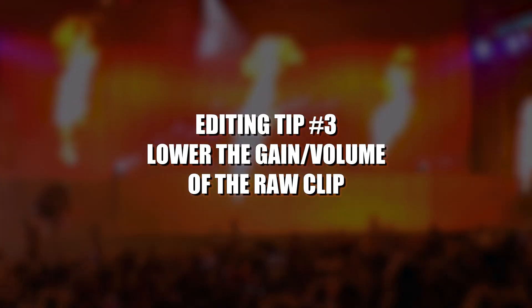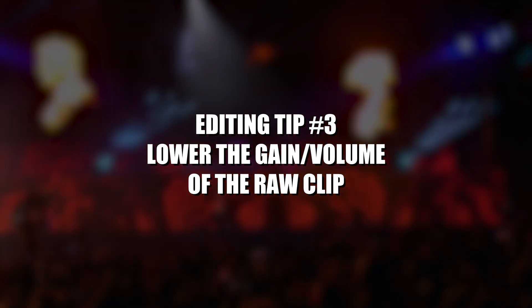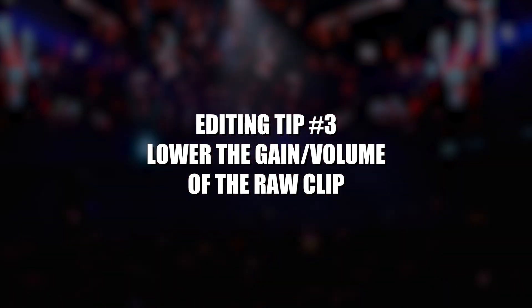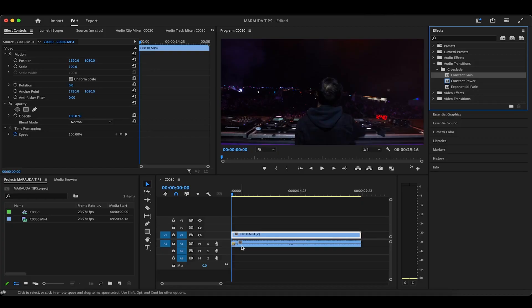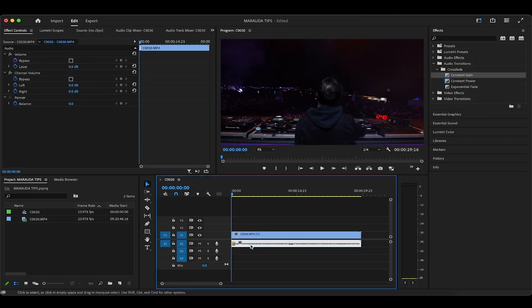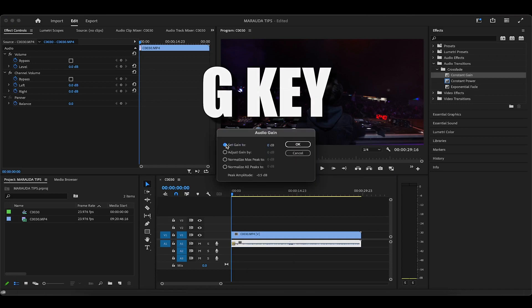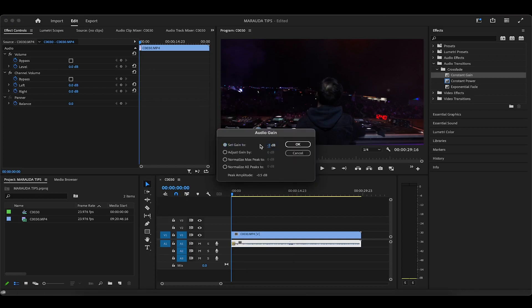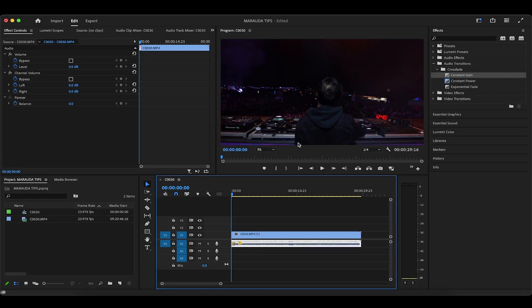Since I know this specific clip is insanely loud and really hardcore dubstep, I'll actually highlight the audio clip, click the G key, and lower the gain — aka volume — by at least 5 decibels, just for good measure.